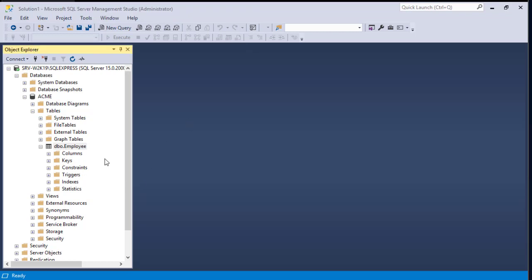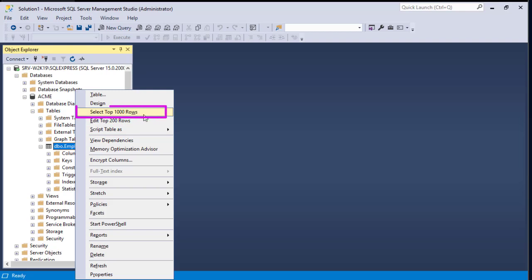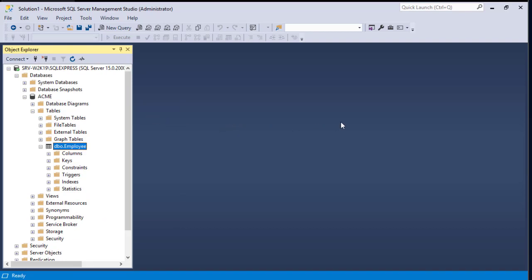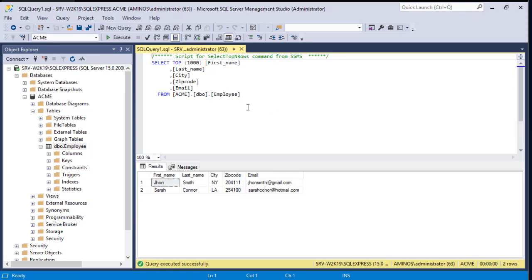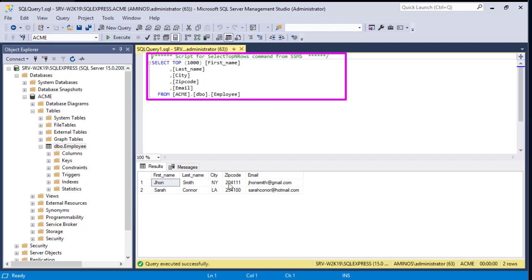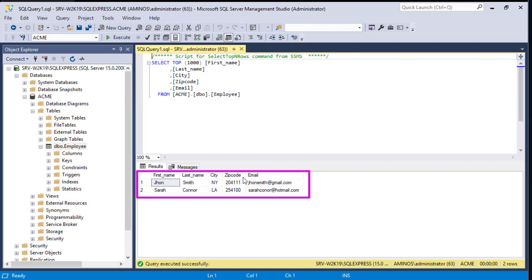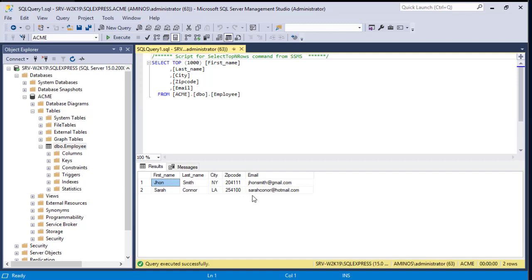When you're done you can just close this tab. To see your data, right-click on your table and select Select Top 1000 Rows. As you can see we have only two rows. The result is the most interesting part — we can see our table with the two rows: John Smith who lives in New York City with all his data, and Sarah Connor who lives in LA with her corresponding data.